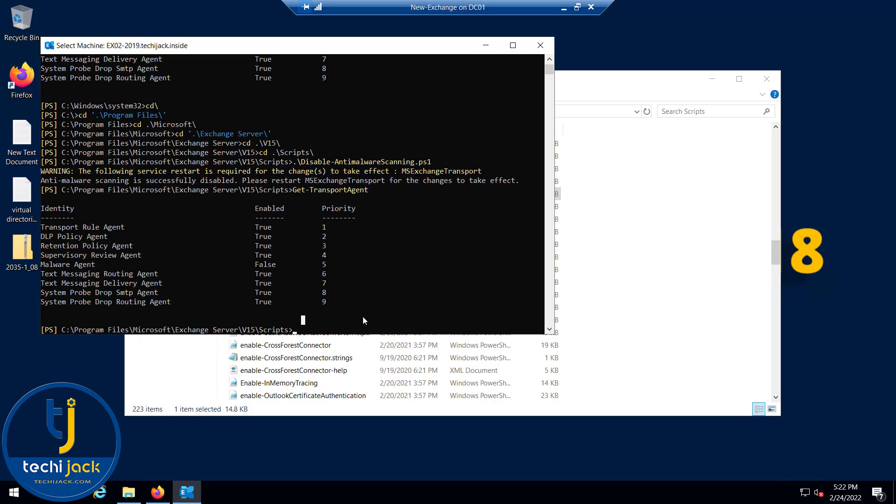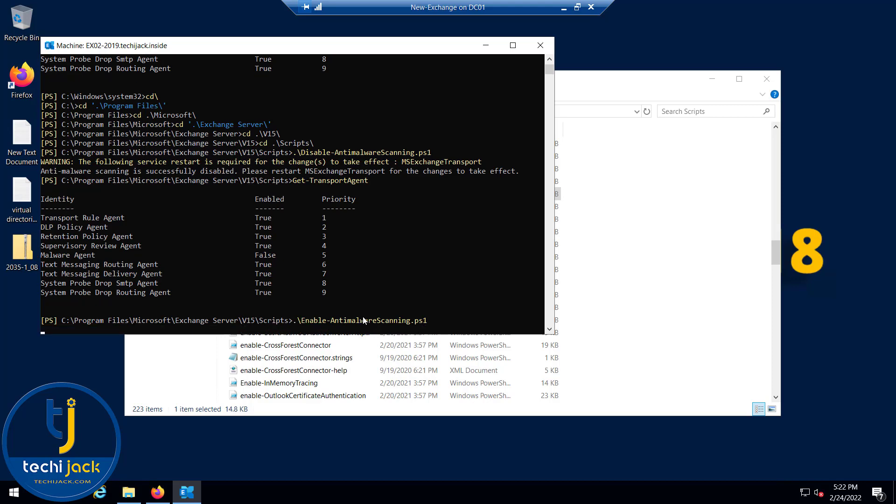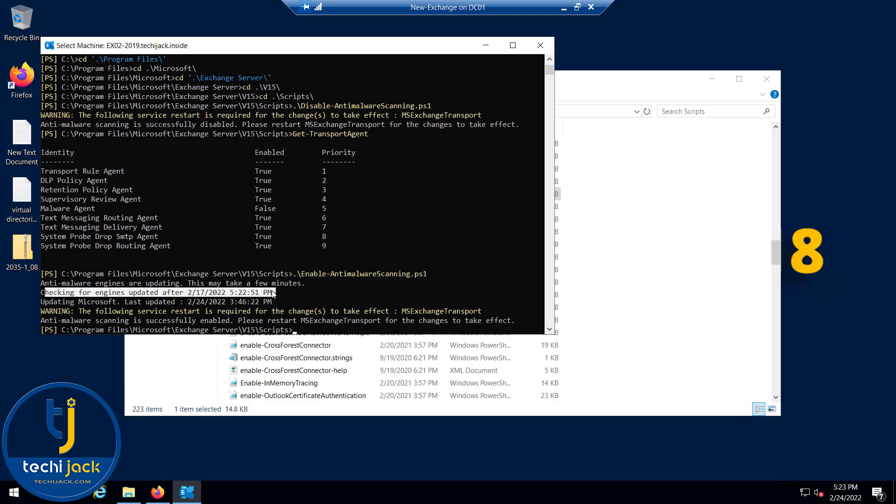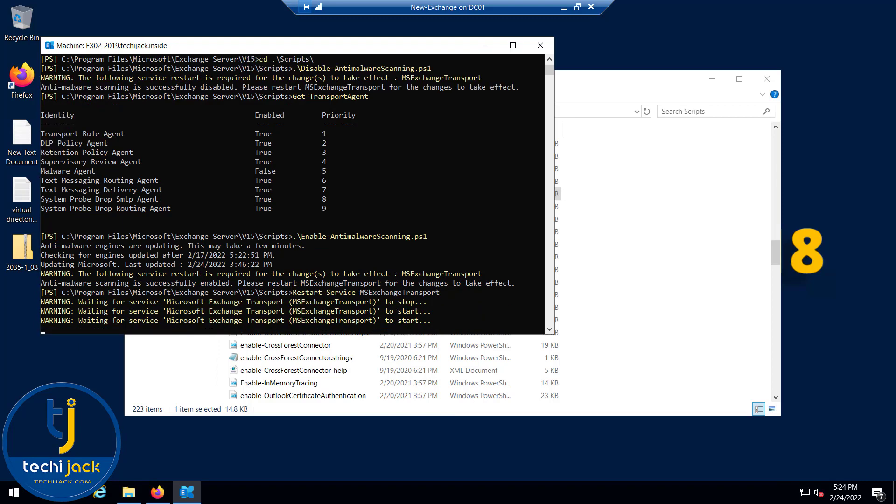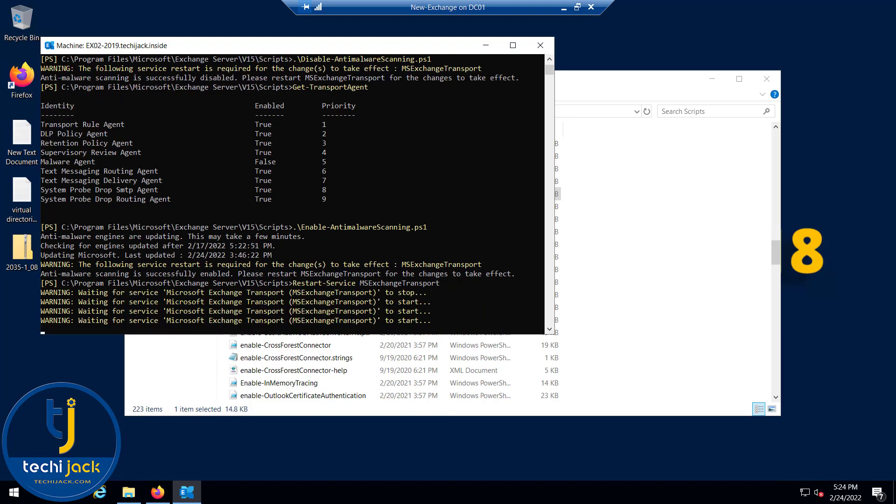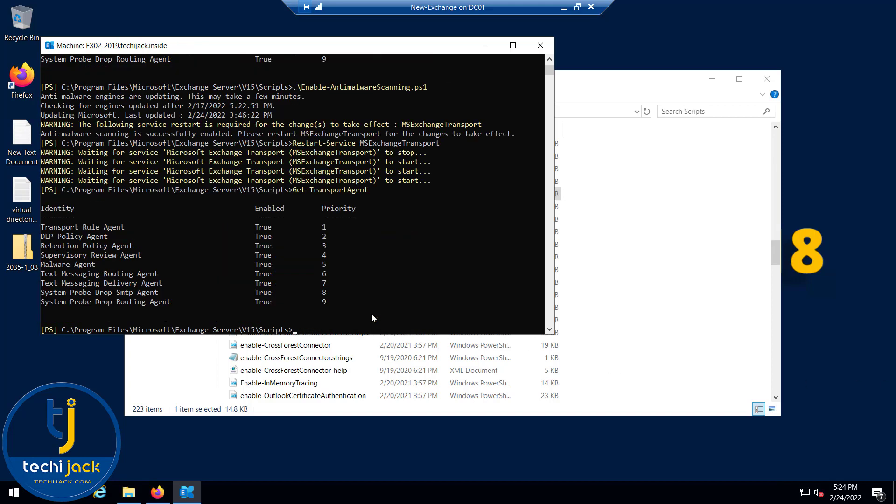In order to enable it we have to run the script enable-anti-malware-scanning.ps1. It's checking for engine updates. Again we have to restart the service. Let me quickly restart the MS Exchange Transport service. Let's run the commandlet once again. Now you can see the malware agent is true, that is enabled.